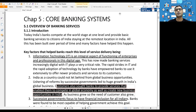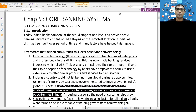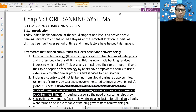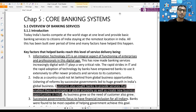Namaste students. We are going to do the revision of chapter number five - Core Banking System. This is the only chapter pending in the revision series. Before understanding the core banking system, you should understand how banking worked previously.